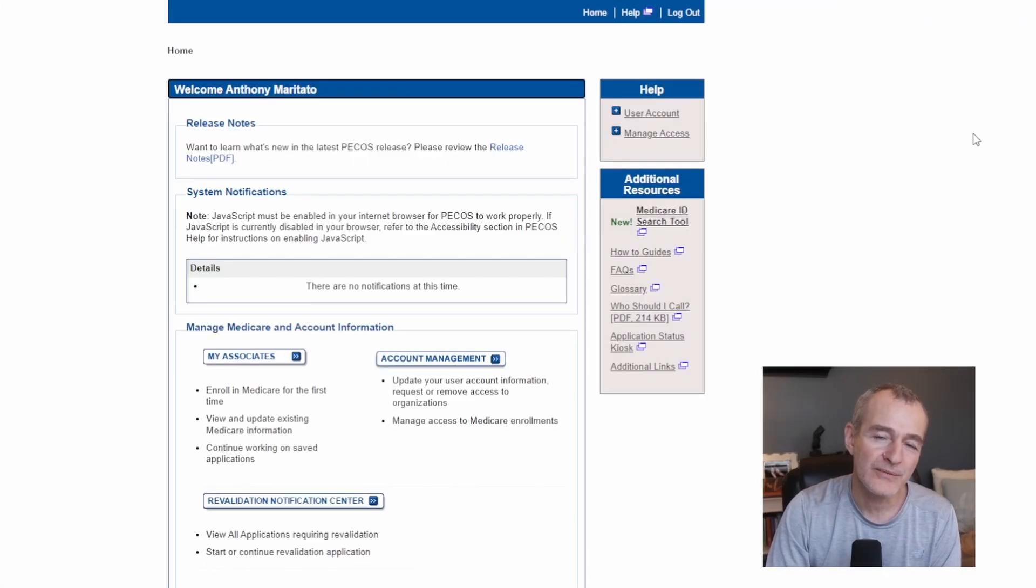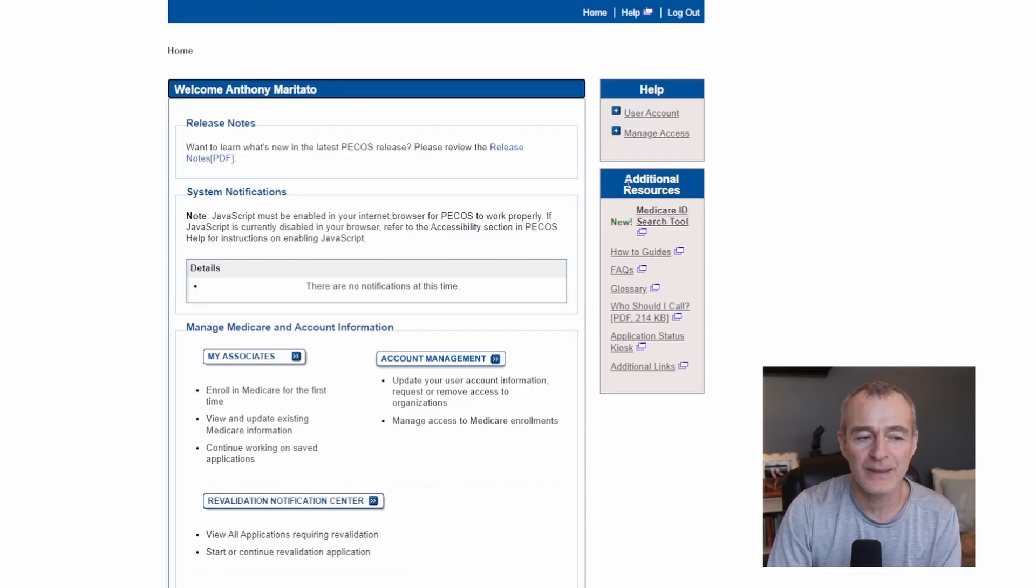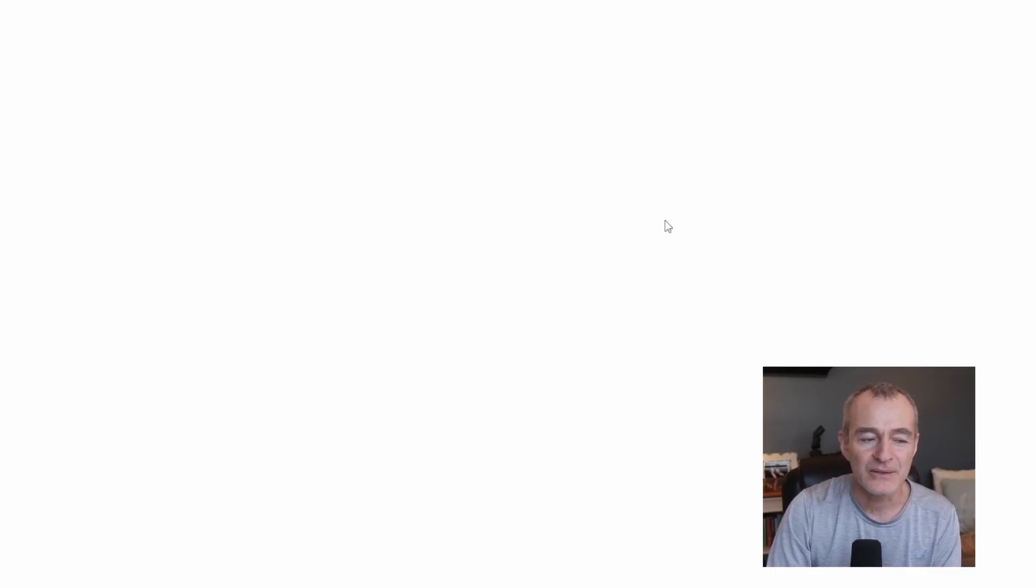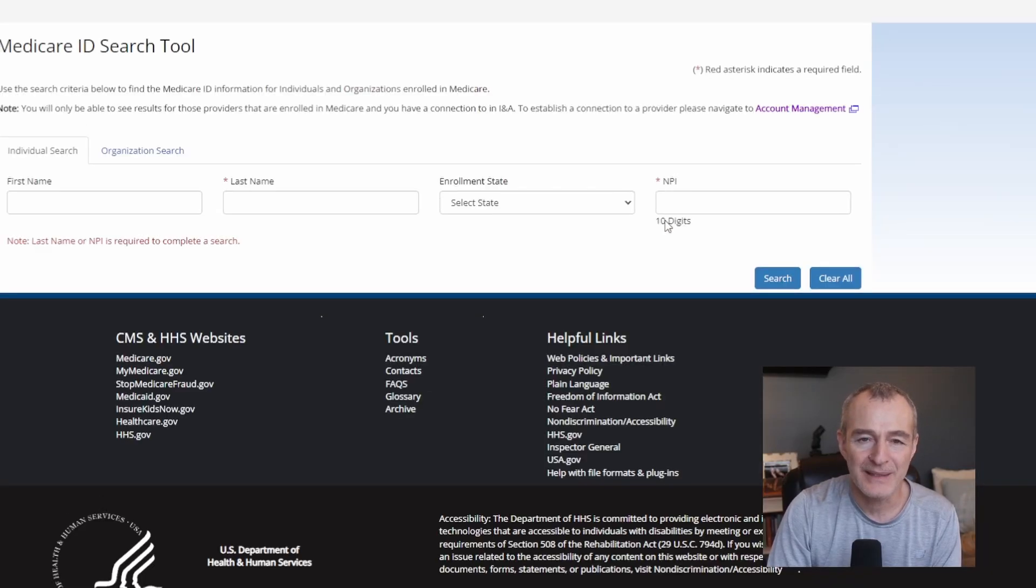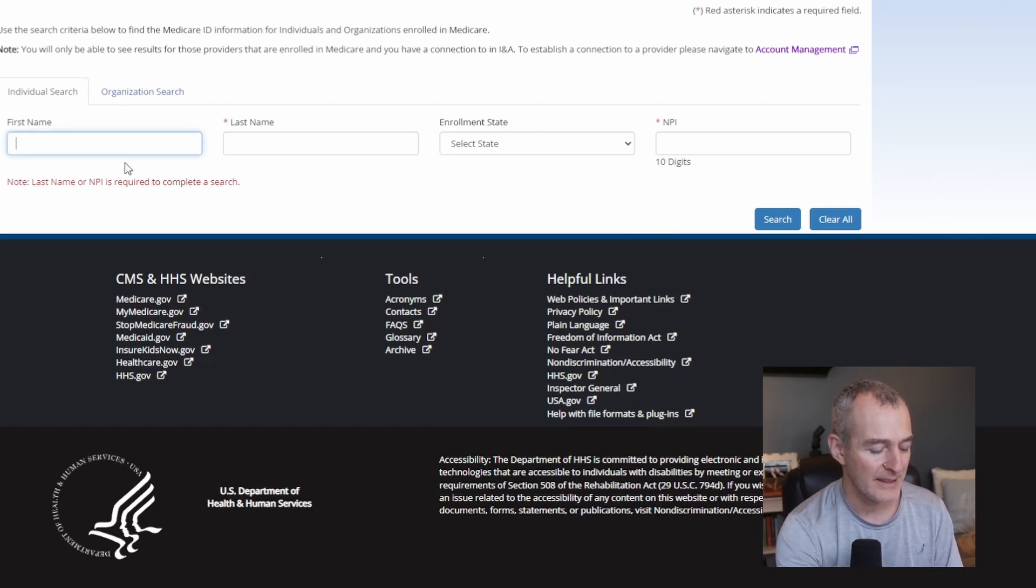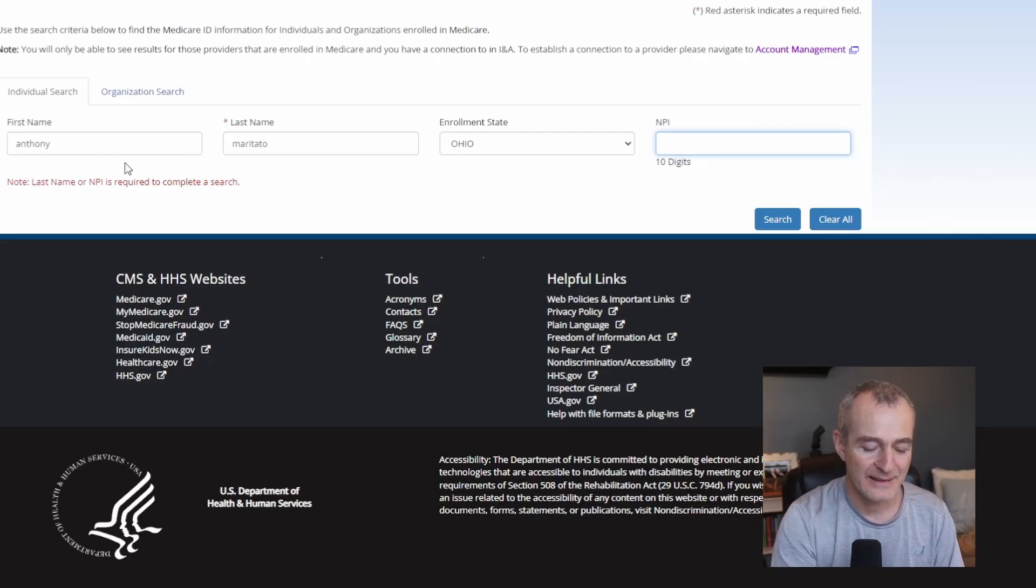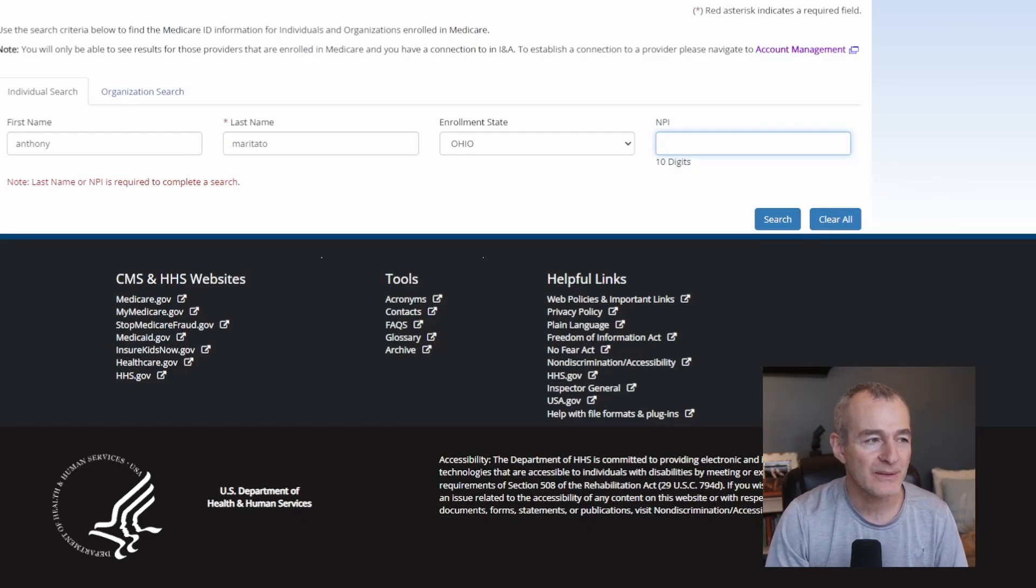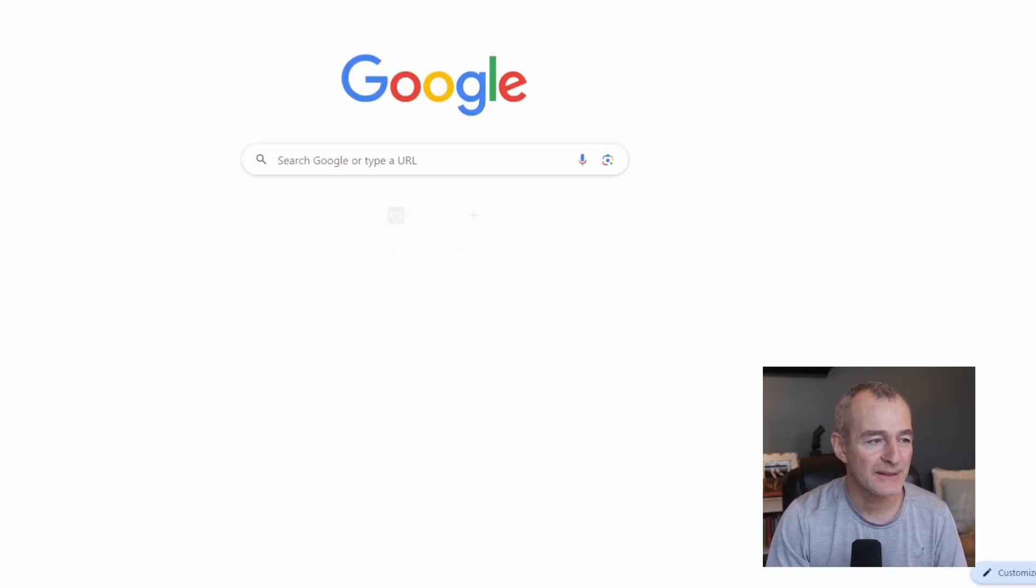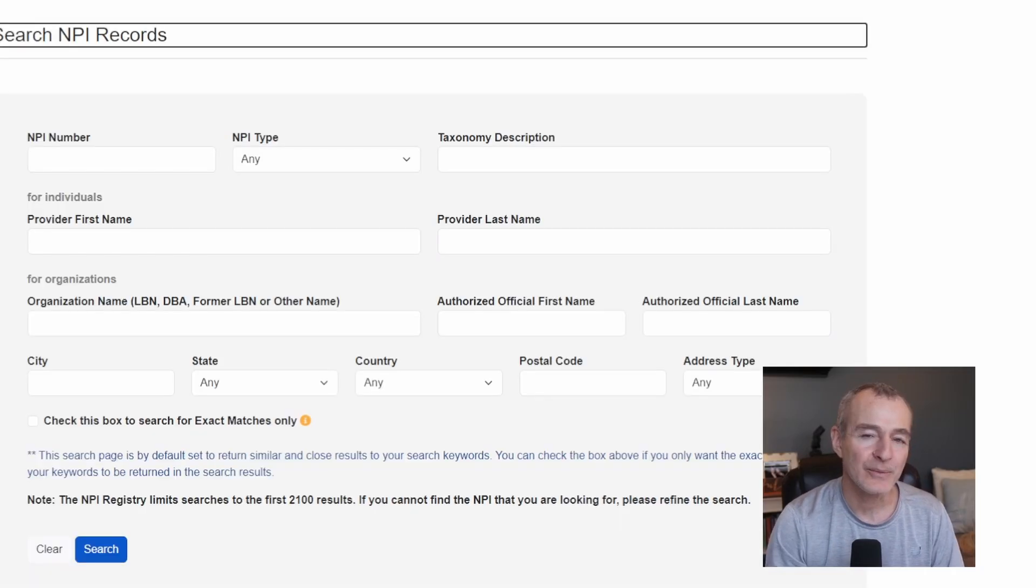Another way you can choose to find your Medicare PTAN is once you've logged into the PICO system on the far right, you can see additional resources. You'll click on Medicare ID search. This is where you're going to type in your first name, your last name, the state, and you're going to type in your personal NPI. If you're not sure, you can go to the NPI registry.